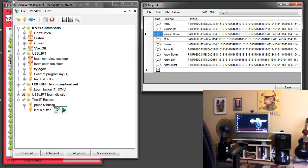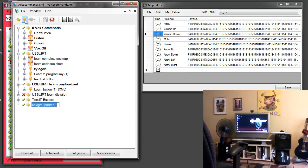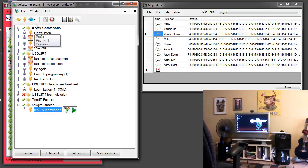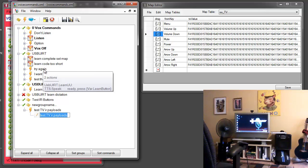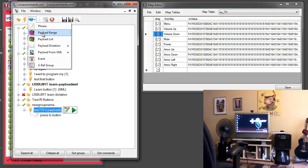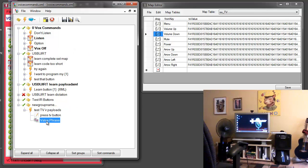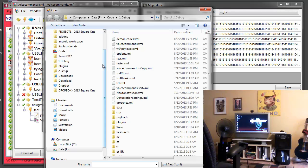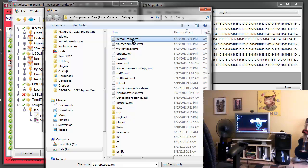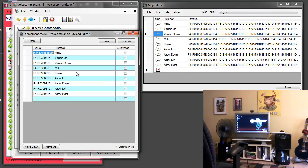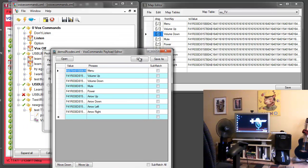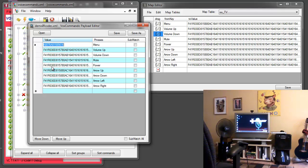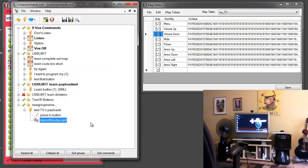And now I can create a group. I'll create a group with a test. TIR payloads. And I'll give it the phrase press TV button and then choose payload from XML, value phrase. Go into properties by double-clicking that, browse to our file, demo IR codes. And we can open edit this to see that those same buttons that were in our map have now been, that the key column has been mapped to the phrases and the value is the infrared code. Save this.